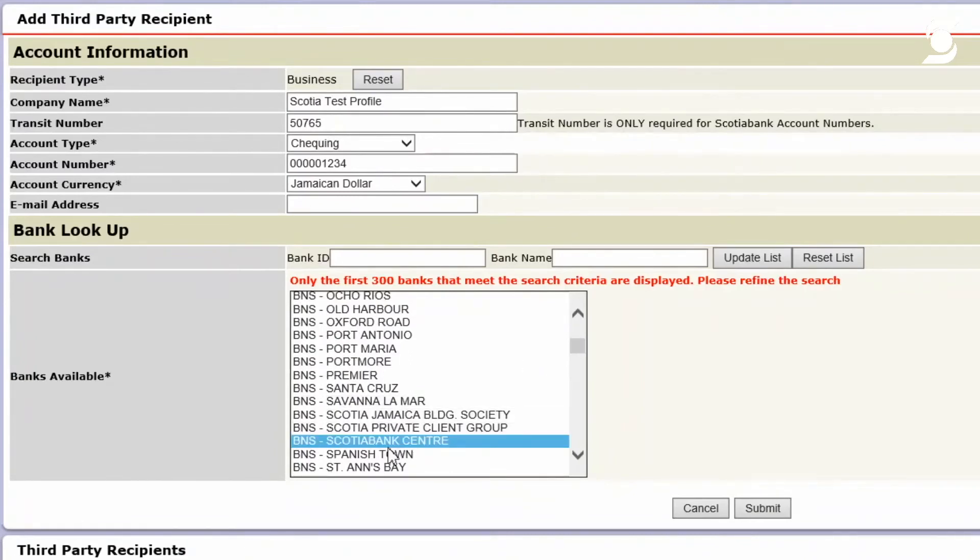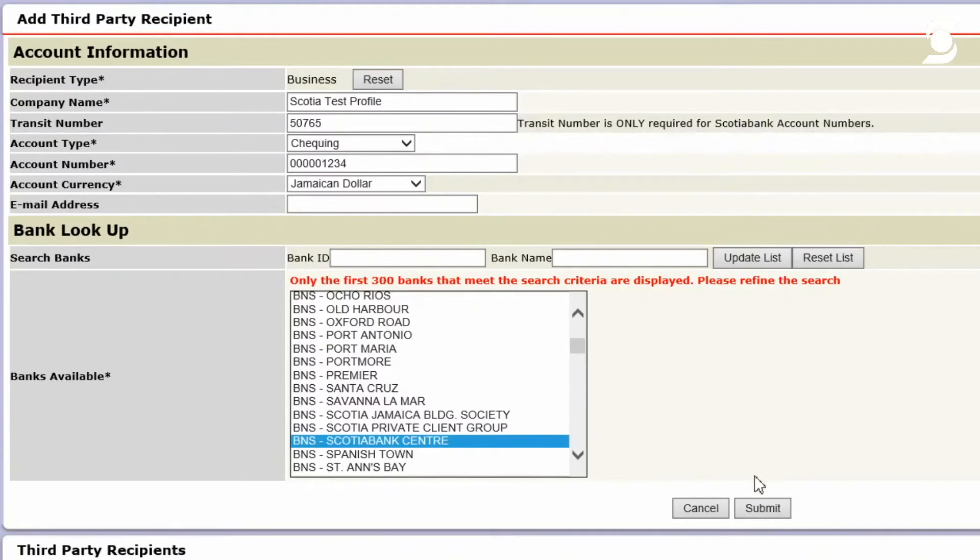Now for this example, I had already entered the Scotiacenter transit. So what I had done was to come through the listing and look for BNS Scotiabank Center.